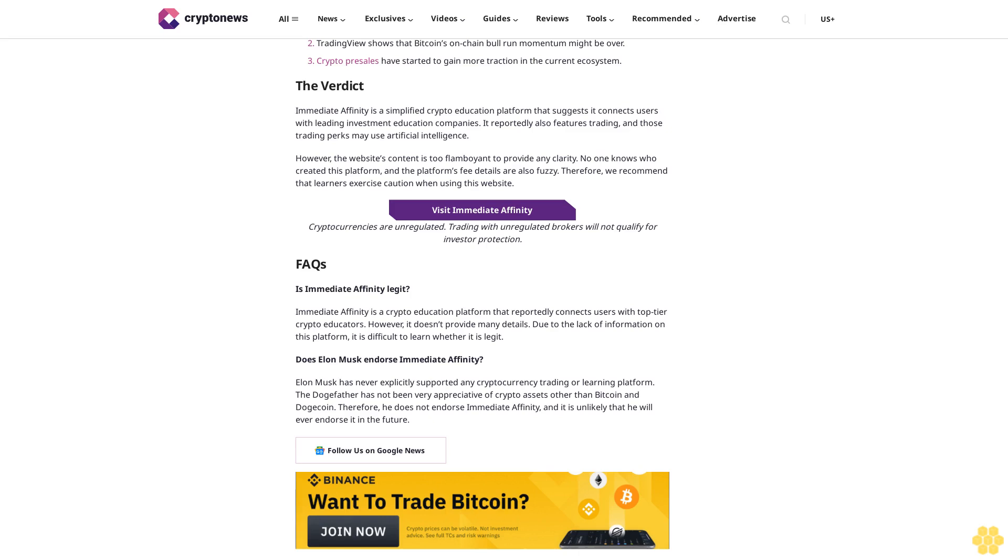Have any celebrities endorsed Immediate Affinity? No celebrity support has been mentioned on the website. It is likely that no celebrity is part of its program. And if there is any support, we advise you not to worry. At best, Immediate Affinity is a crypto education website. However, if you encounter celebs who also talk positively about its trading facilities, take it with a grain of salt.